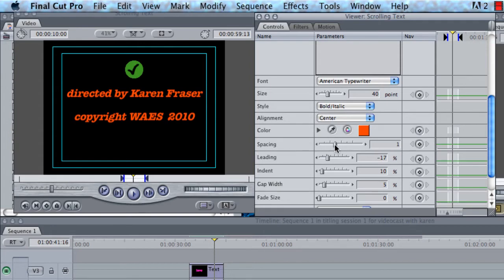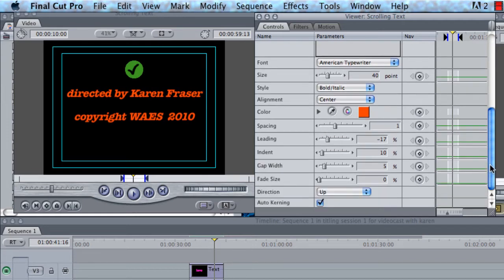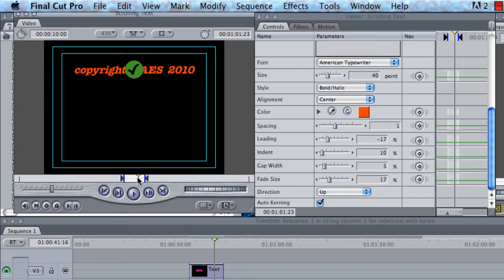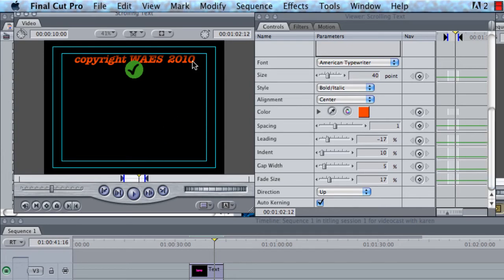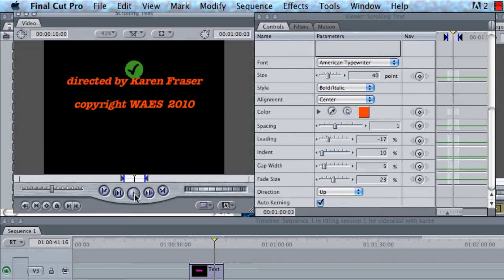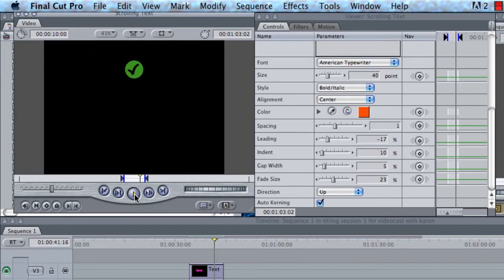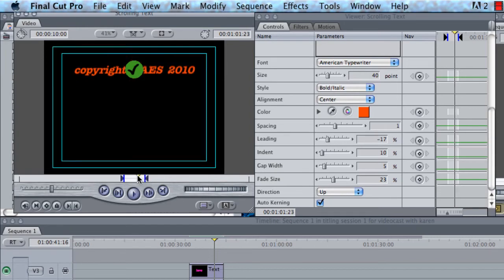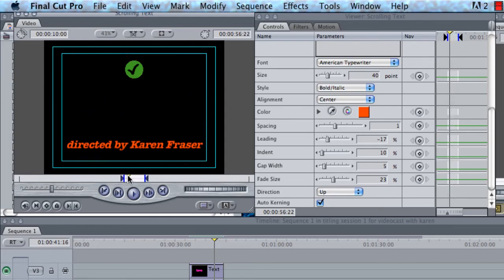We've got spacing, which is the amount of space in between the words. Fade size describes how much of a fade there is at the top and bottom of the moving title. You can see the fade starting to come in here. So I'm going to increase the fade size so it's quite large. And you can also change the direction of the scrolling title from up to down — those are the only two choices you've got. So if we have a look at how the fade works, it makes a sort of rounded appearance at the top of the screen.